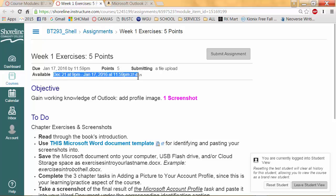This lets you know the availability of the assignment. In this case, the assignment will be available until January 17th. The objective of the assignment will be to gain working knowledge of Outlook by adding a profile image.